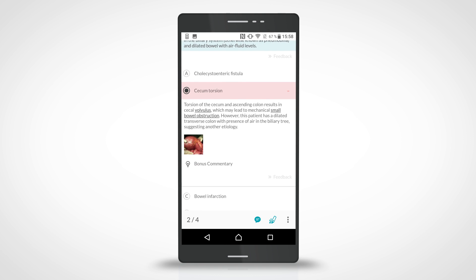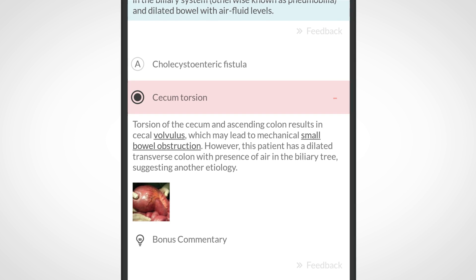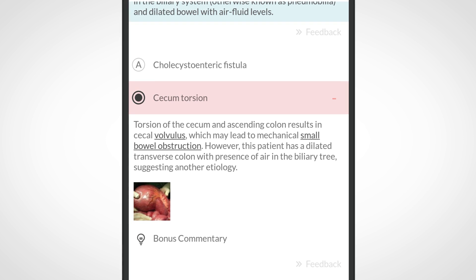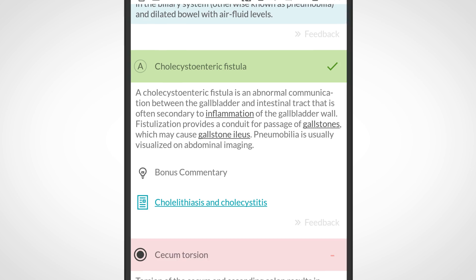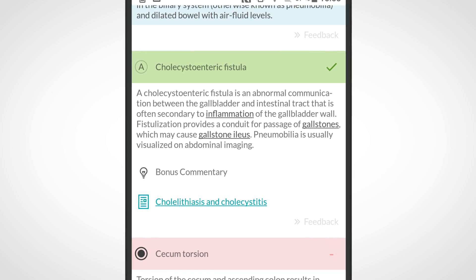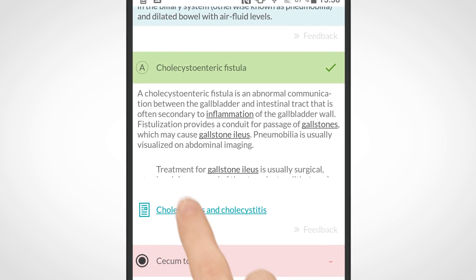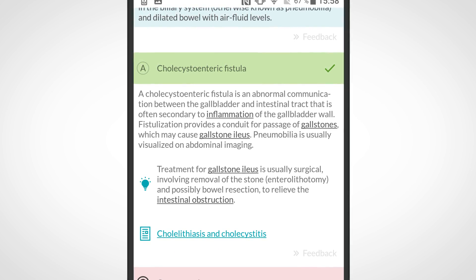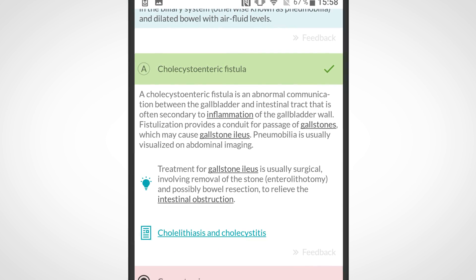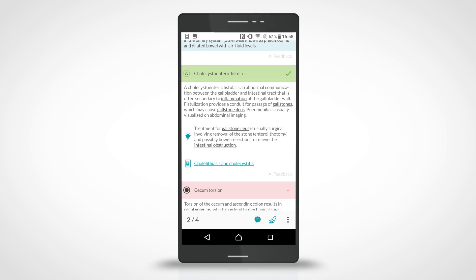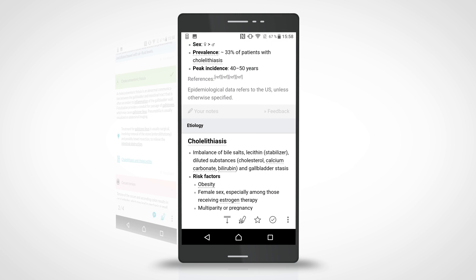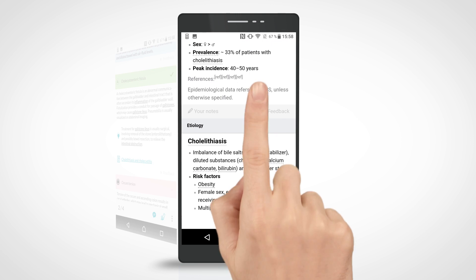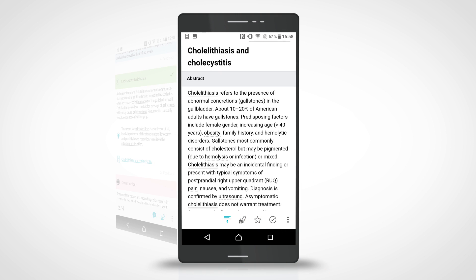Get insight on your answer choices every time, even if you answered a question incorrectly. All correct answers have a link to one of the learning cards that make up our comprehensive library, which is found in the Knowledge app. Click the link to dive deeper into the clinical topic.